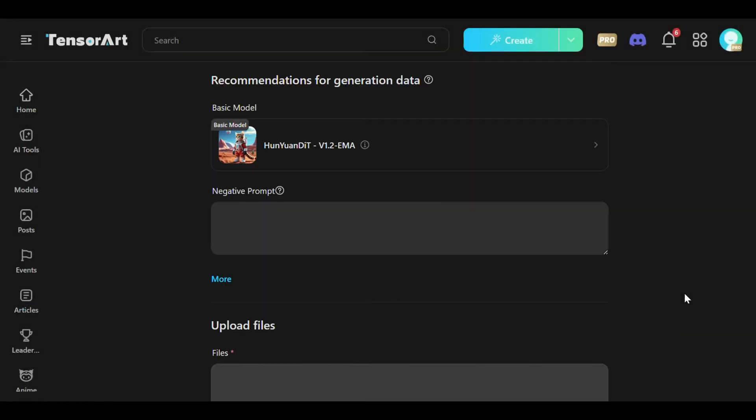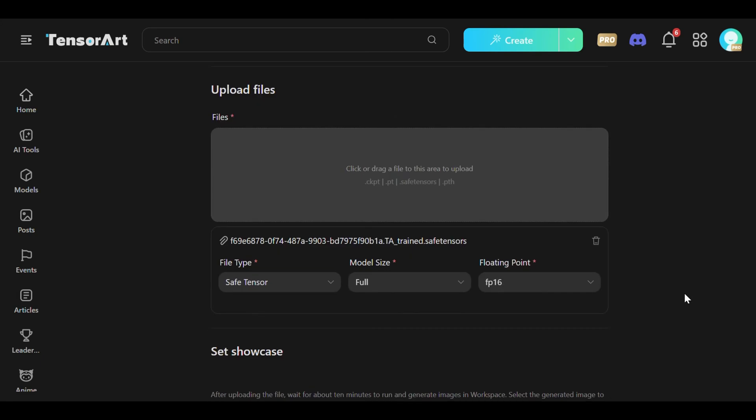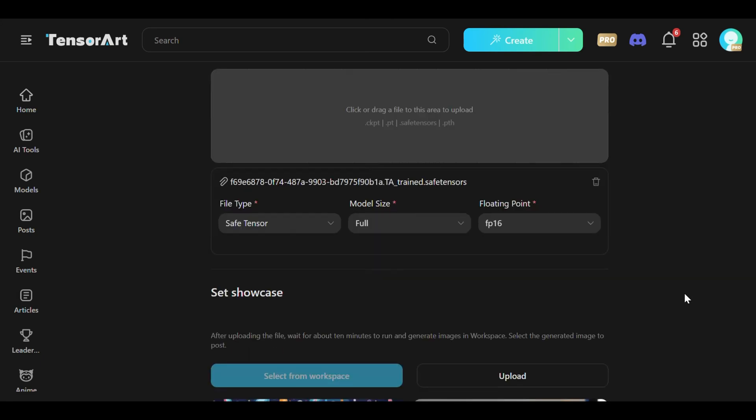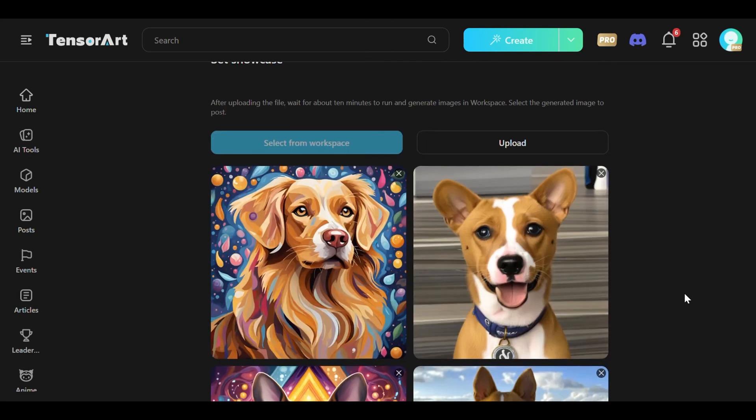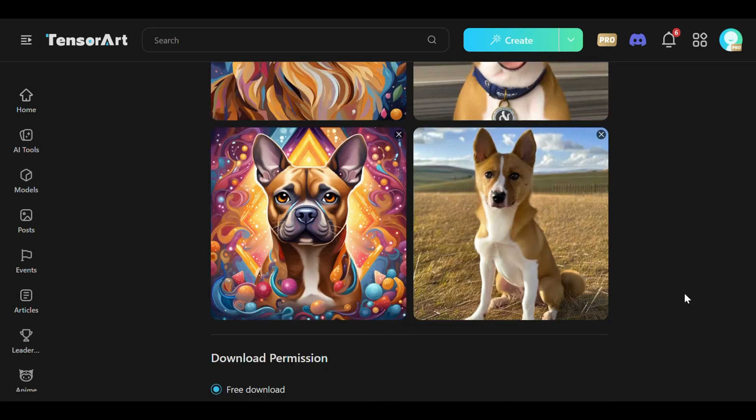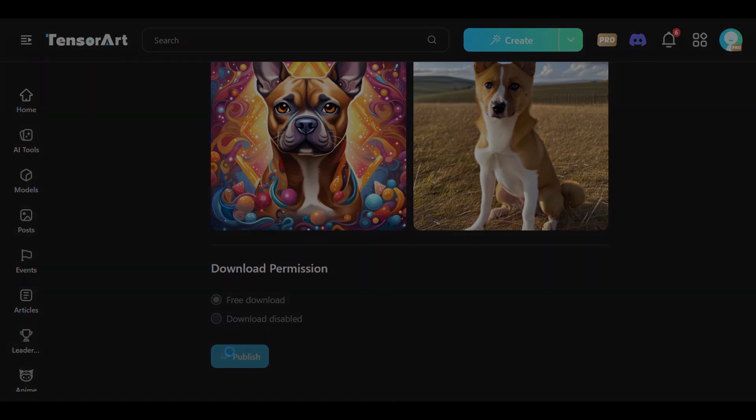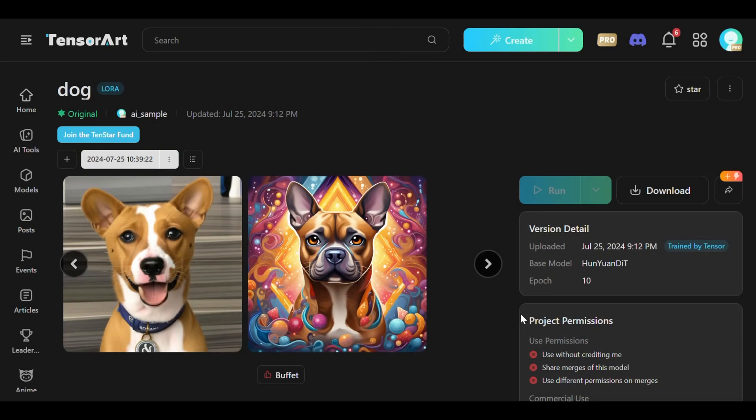Satisfactory models can be published directly on TensorArt, making them accessible to a wider audience, or users may choose to save their models locally for personal projects or further refinement.